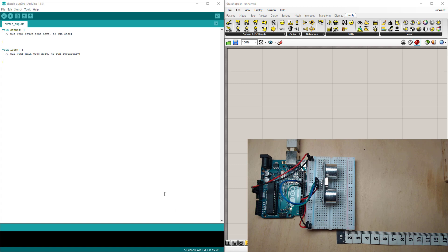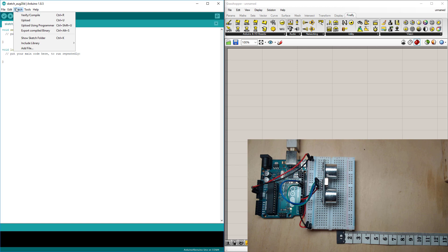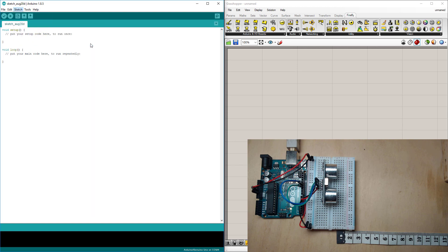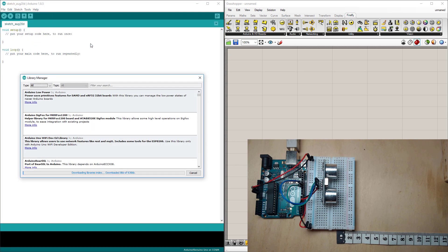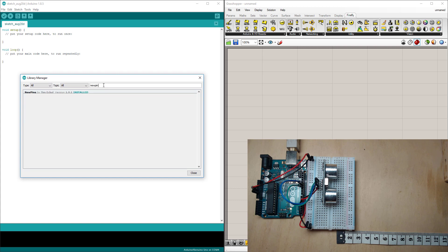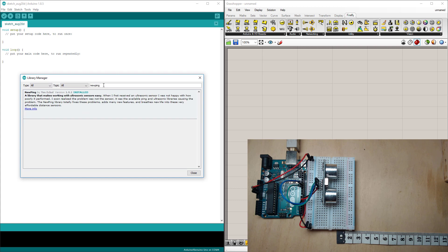To start we need to get this sensor to read in the Arduino IDE environment and to do that head up to sketch include library and manage libraries. Here you'll want to search for a library called NewPing. I've already installed it but if you haven't it'll come up to the bottom with an option to install it.